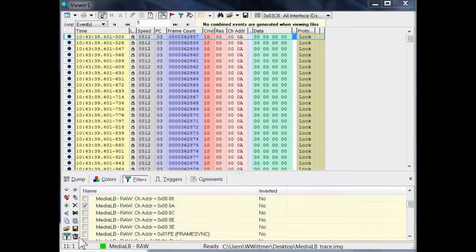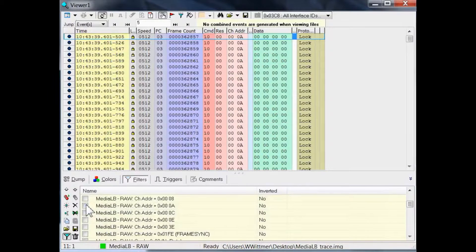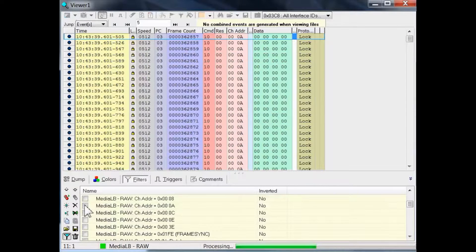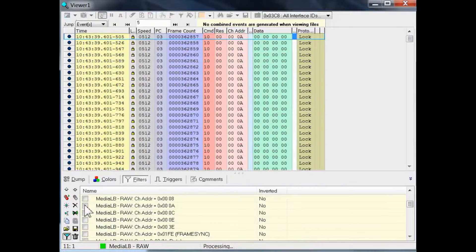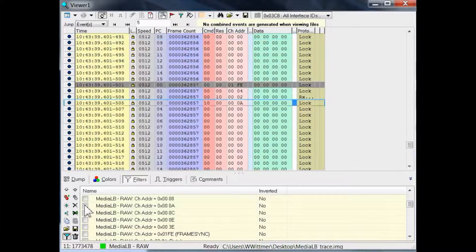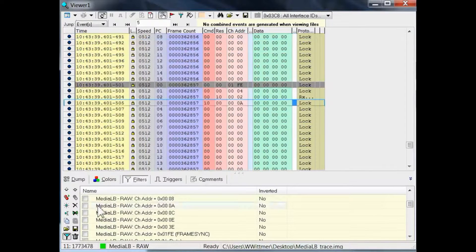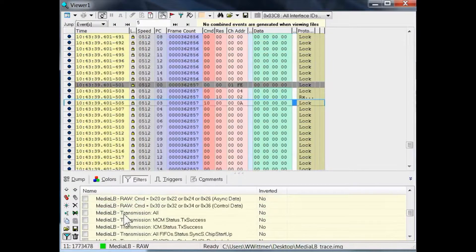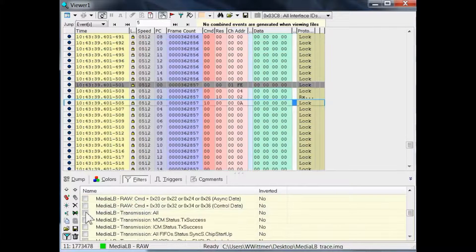First, uncheck all of the existing filters, wait for processing, and then check the Transmission All filter, which is down in the list, and we wait again for processing.